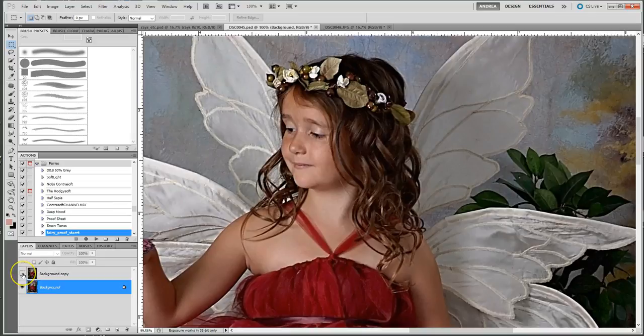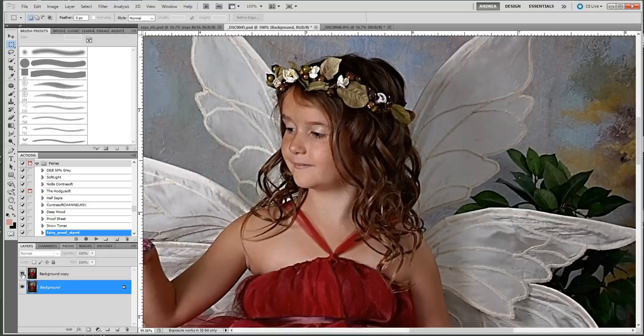So watch her face, I will turn on the layer of how I was able to alter it using liquify, so before and after, before and after.